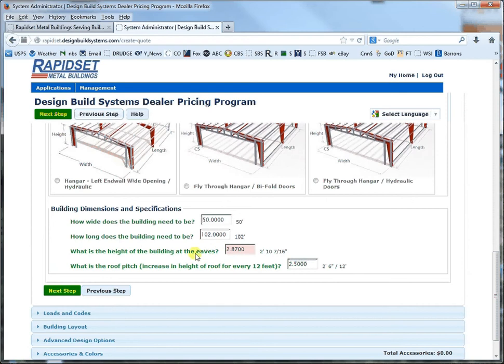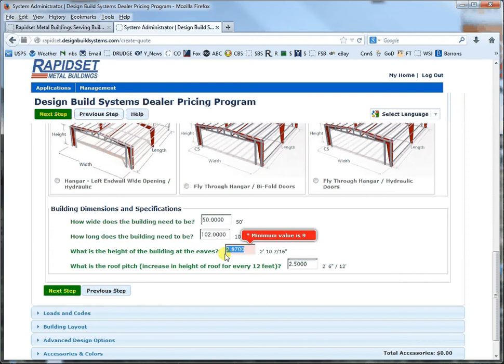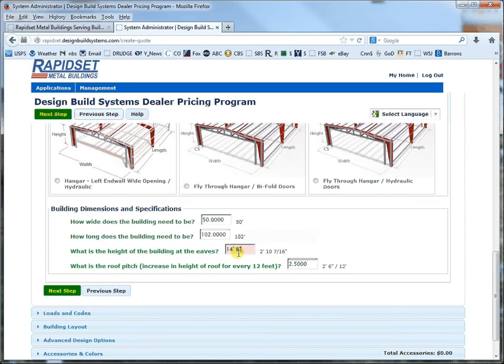Oh maximum value so we've got to go higher on the building so let's go 14 foot 9 or 8 inches.